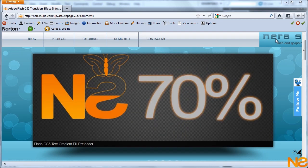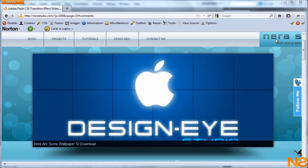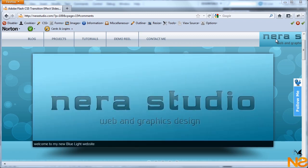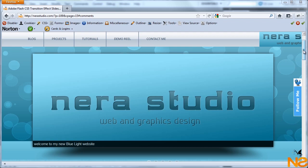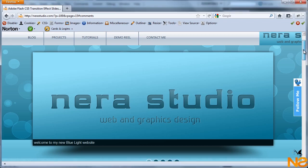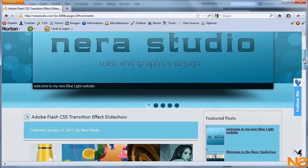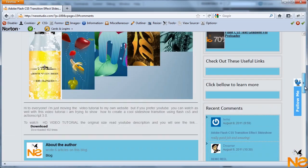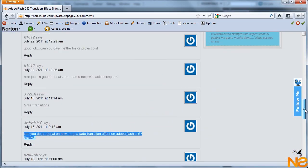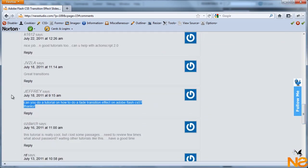One of the followers of Netastudio.com left a comment. His name is Jeffrey, and he says, can you do a tutorial on how to do a fade transition effect in Adobe Flash CS 5? Thanks.